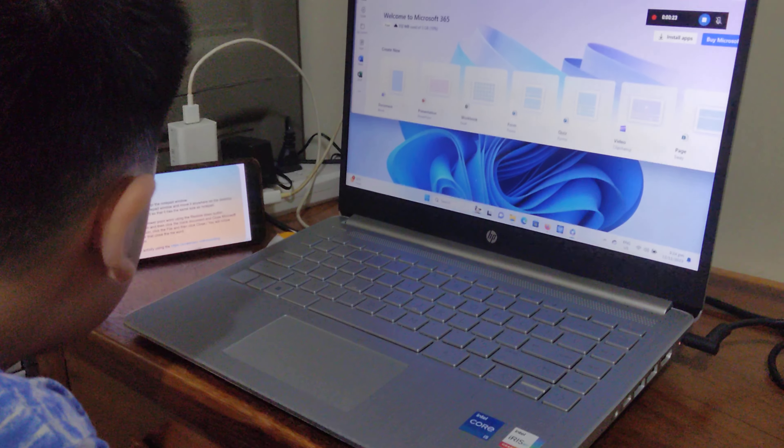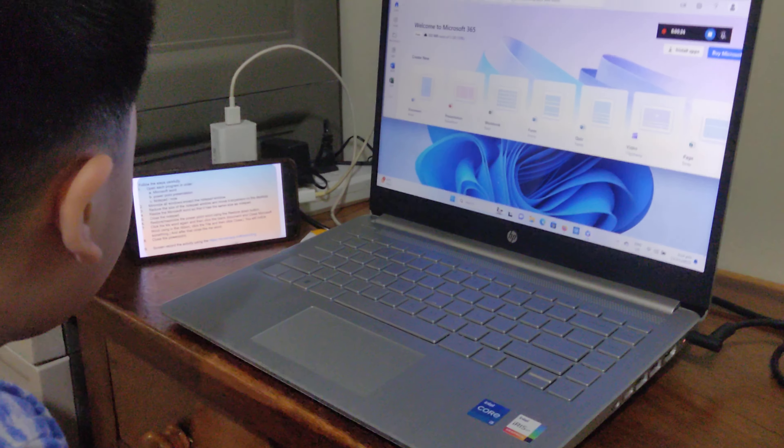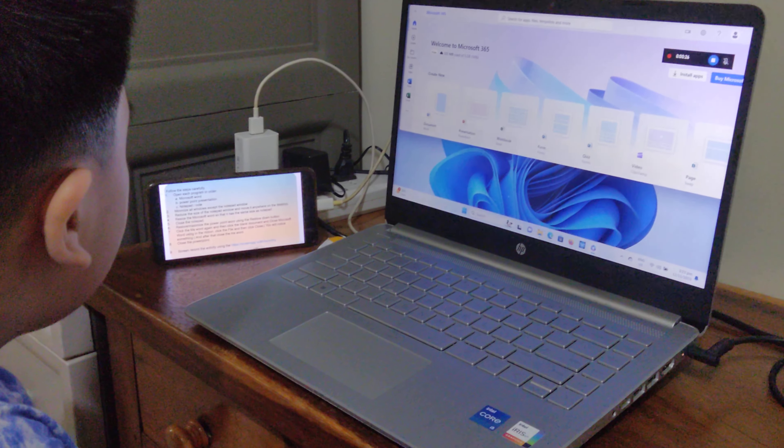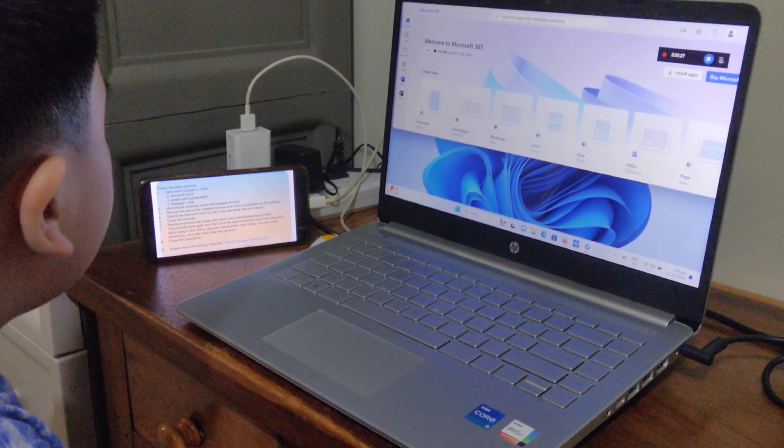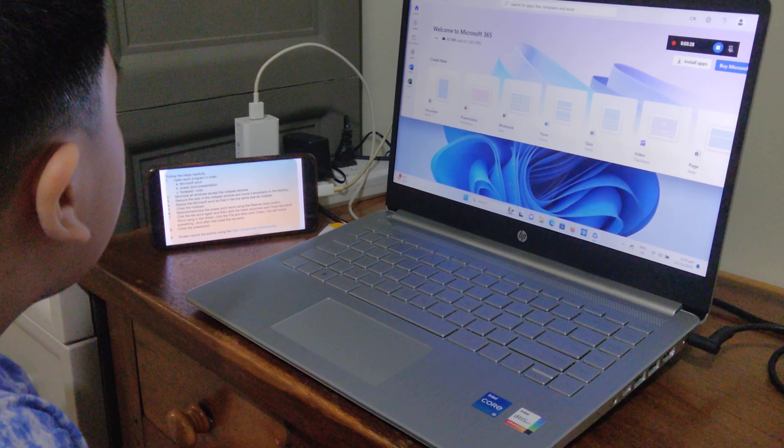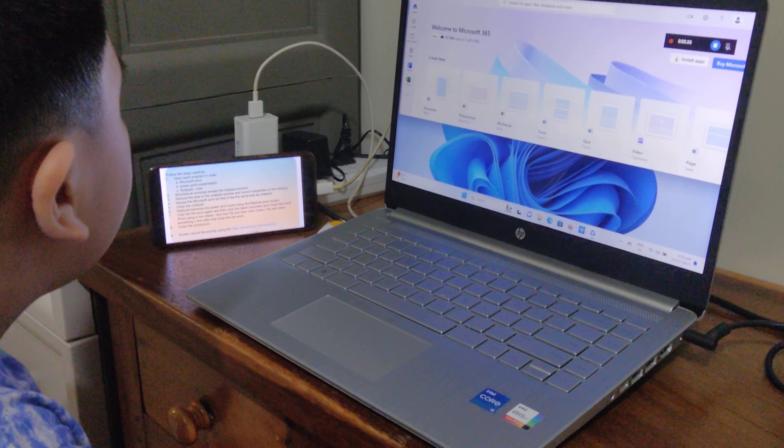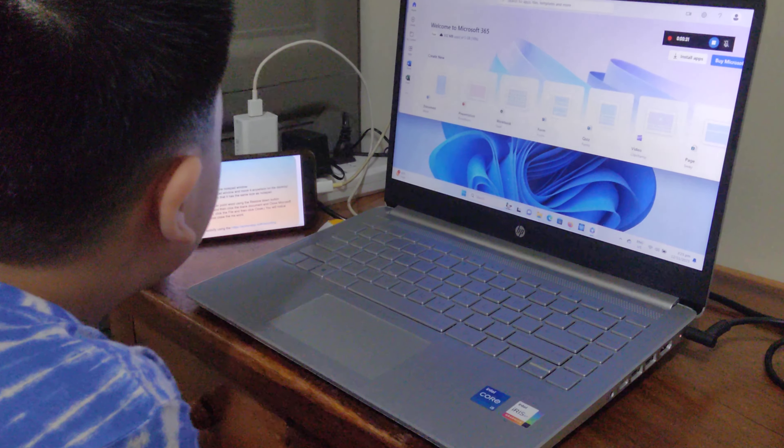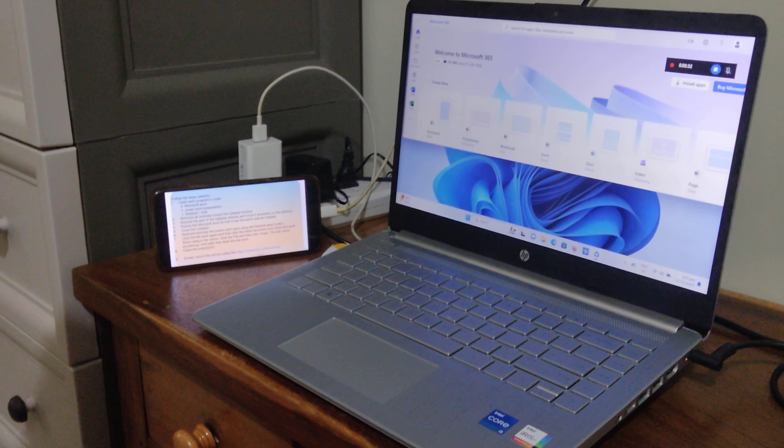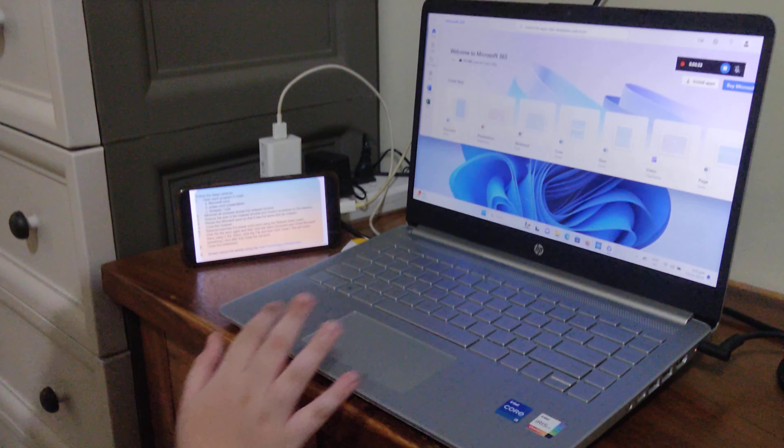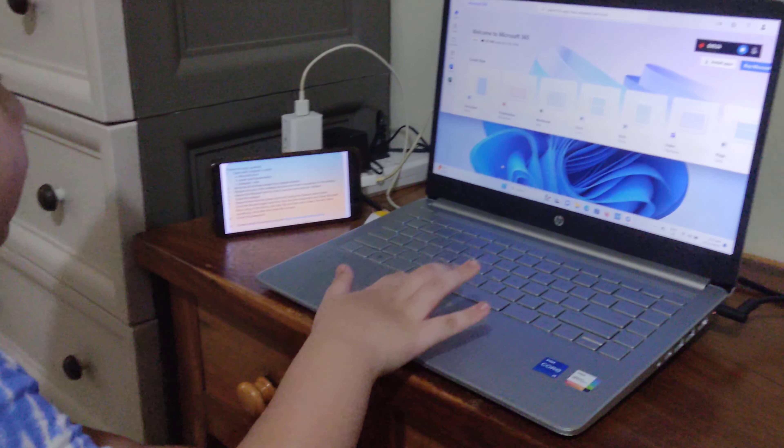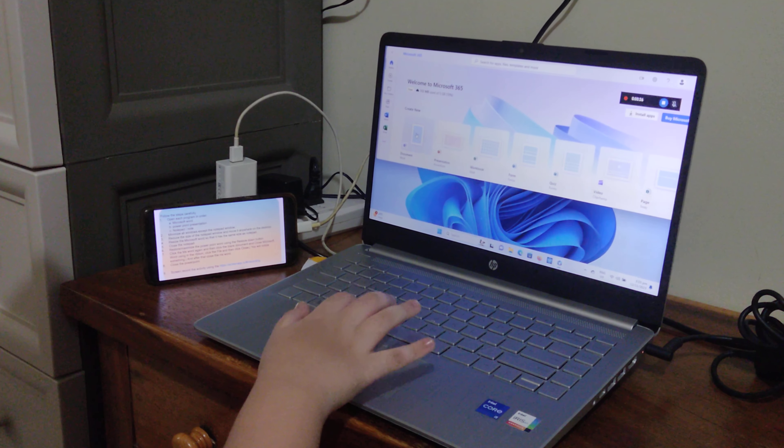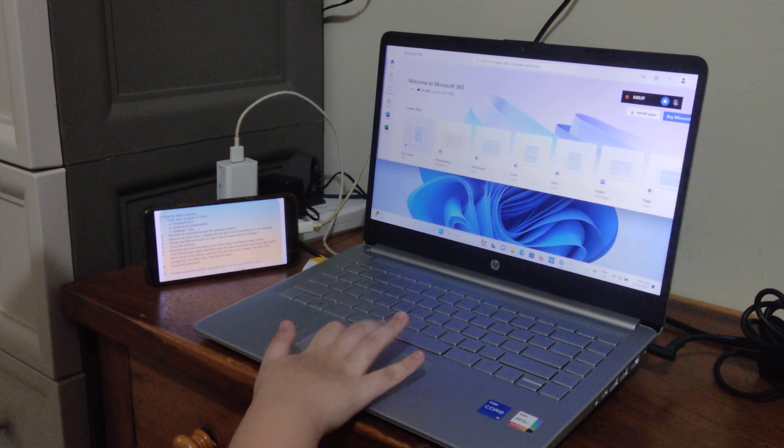Follow the steps carefully. Number one, open each program in order. First, Microsoft Word. I'm going to click Microsoft Word.